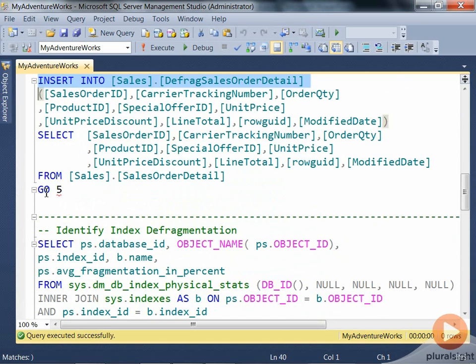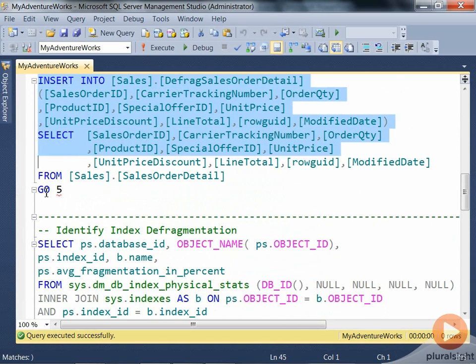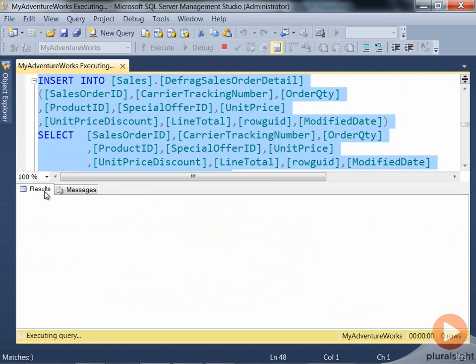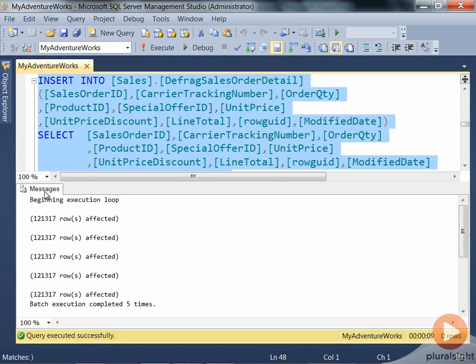The next step is to insert some rows into this particular table. We're going to load close to about 600,000 rows. This insert takes a while, and once it completes, we will see there are a lot of rows that have been inserted in this particular table.